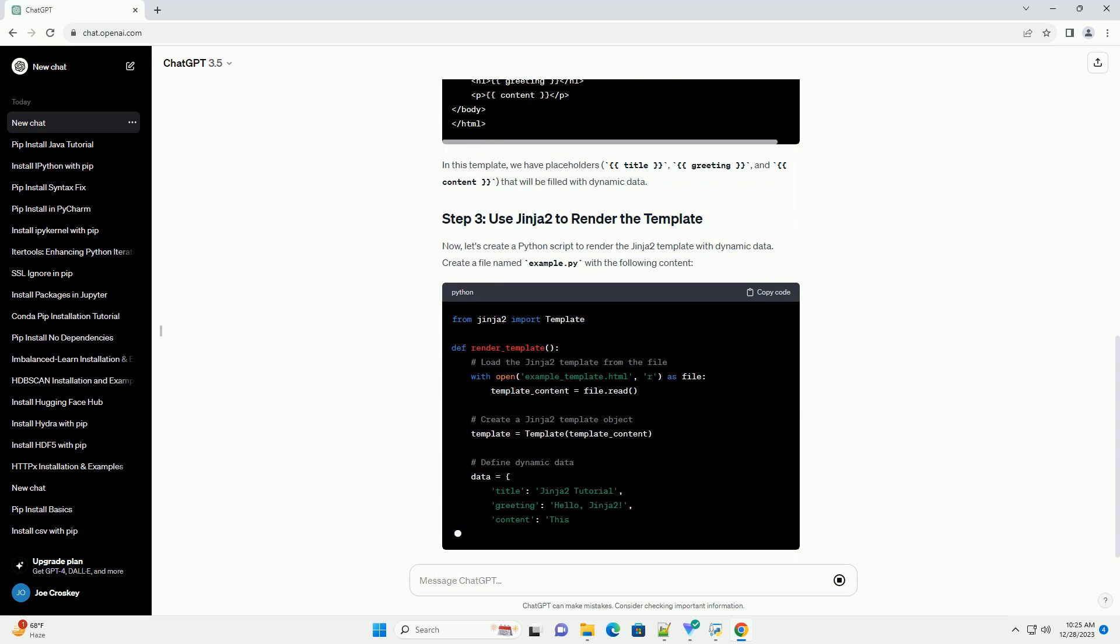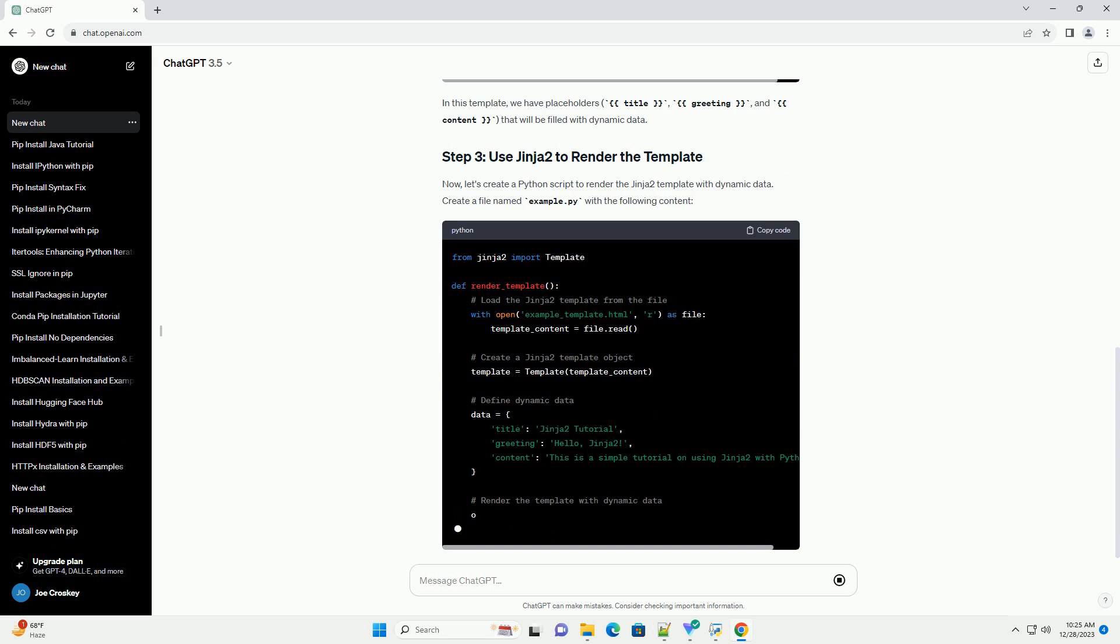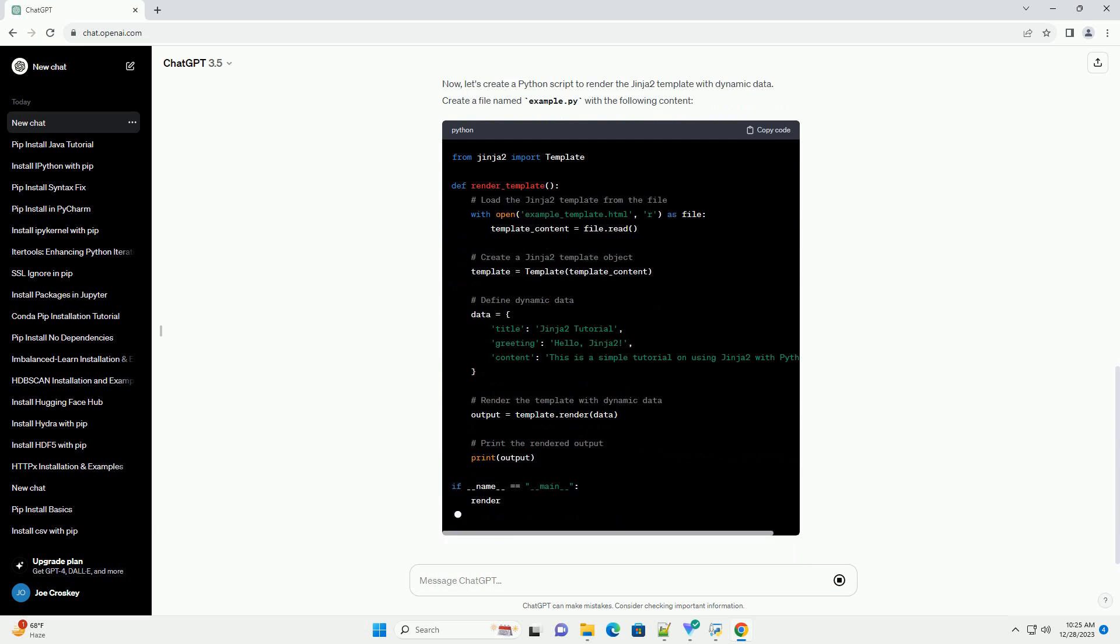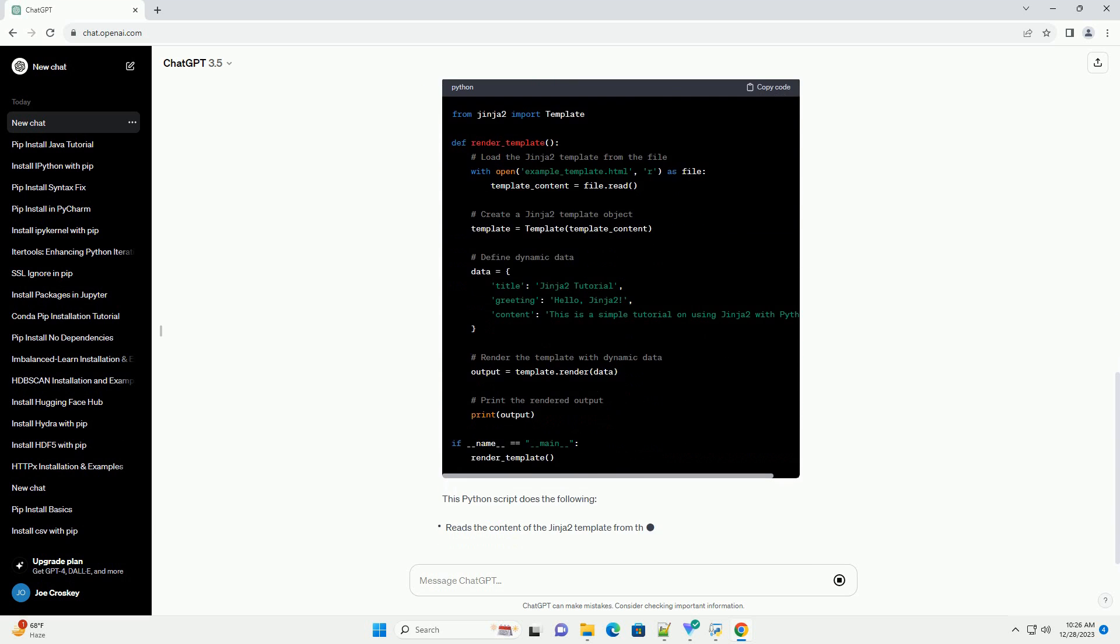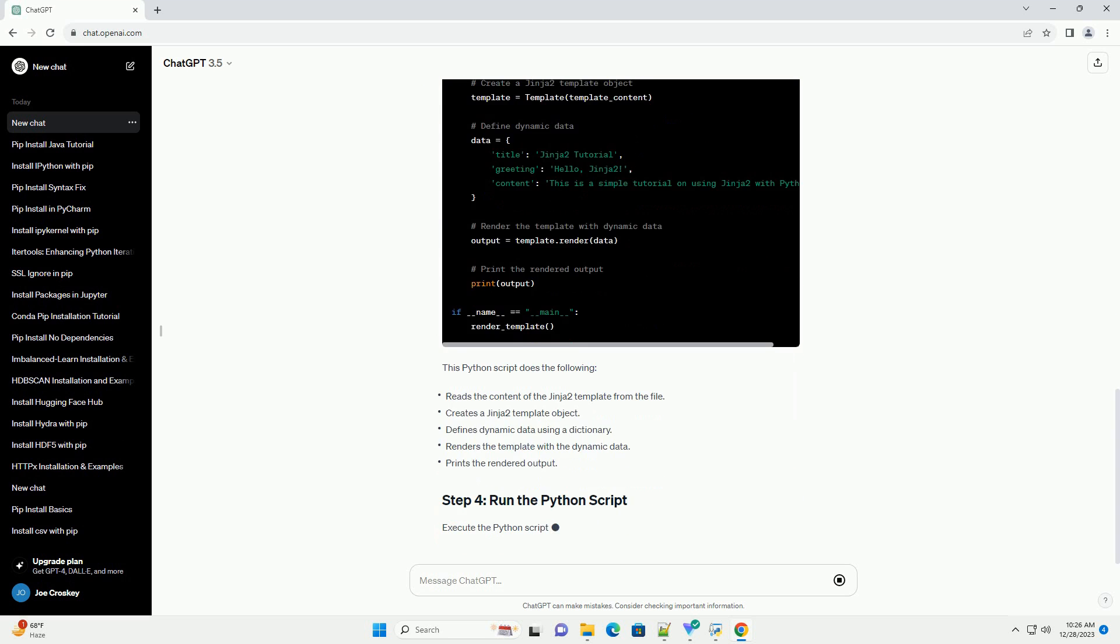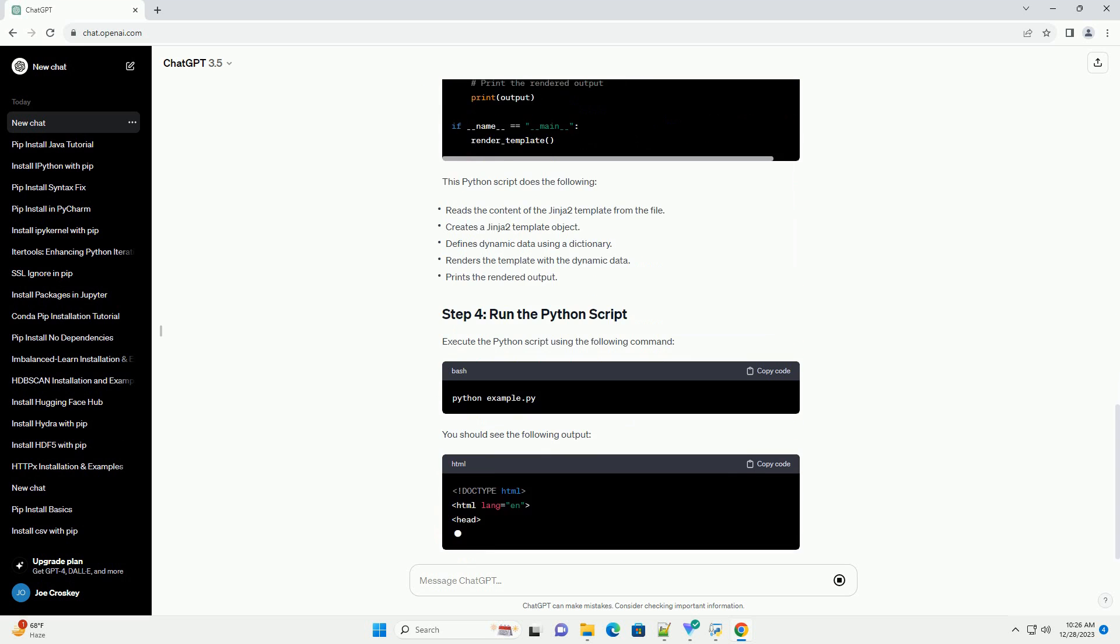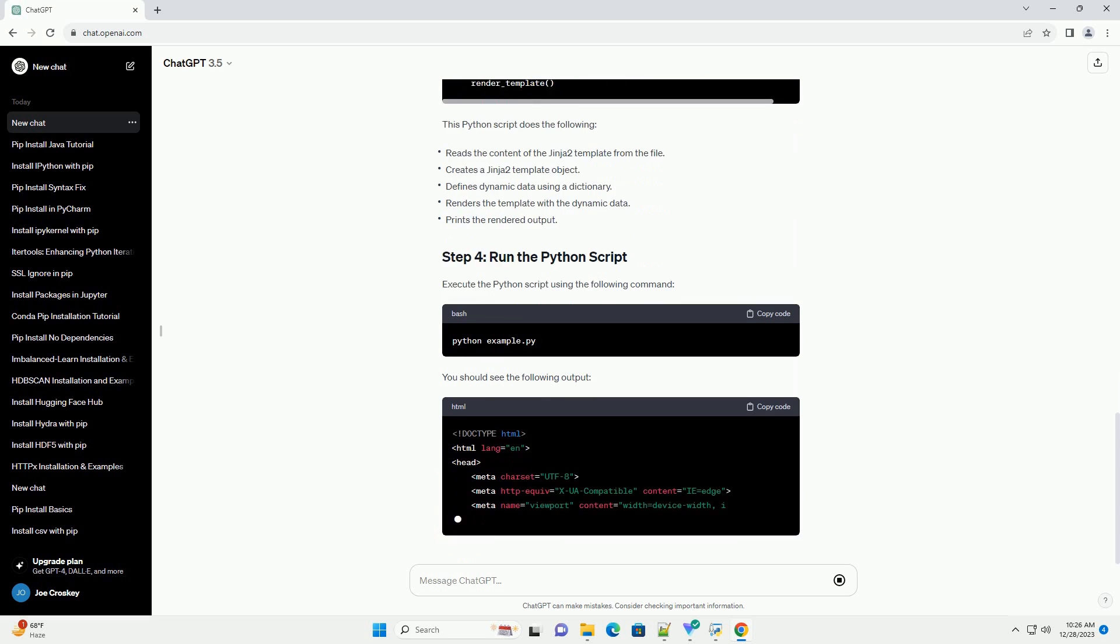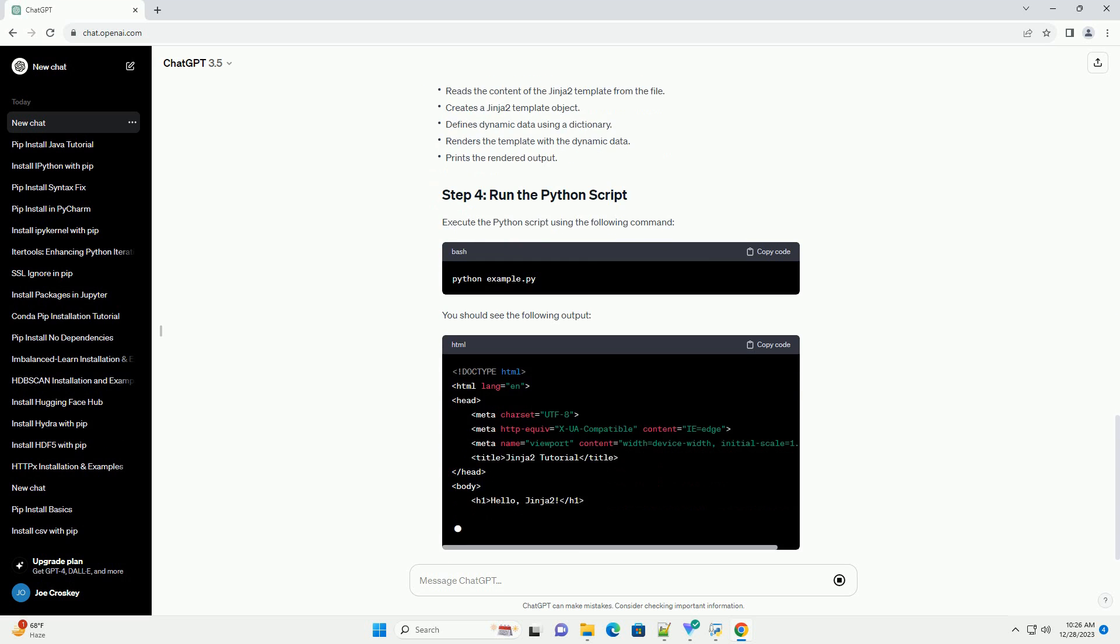Before using Jinja2, you need to install it. Open your terminal or command prompt and run the following command. This command will download and install the latest version of Jinja2 from the Python package index, PyPI.